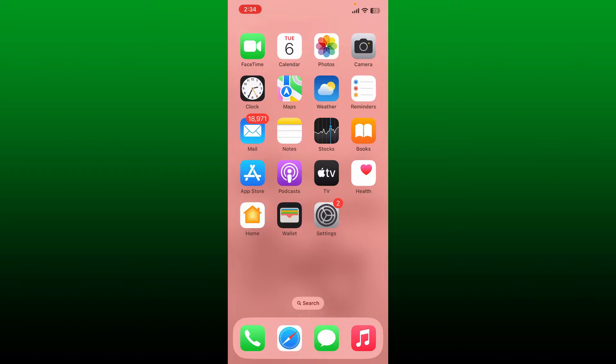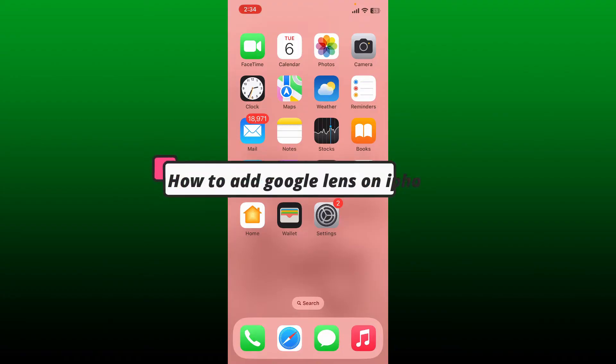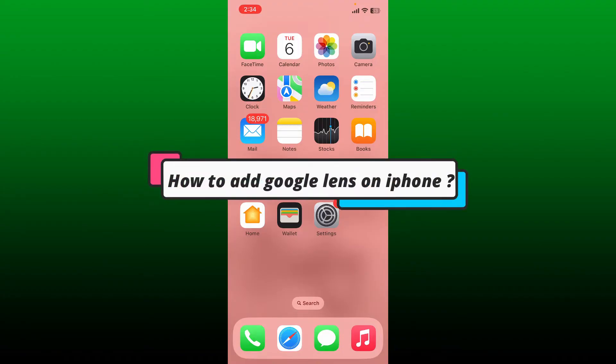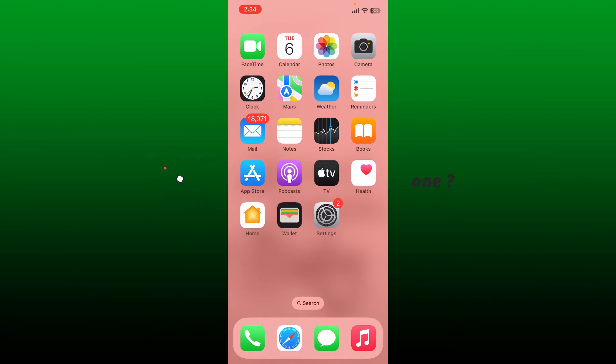Hello everyone, welcome back to Webtech Tutorial. Today I'm going to be guiding you through a quick and easy step on how to add Google Lens to iPhone. If you want to add Google Lens to your iPhone, then keep watching the video till the end.